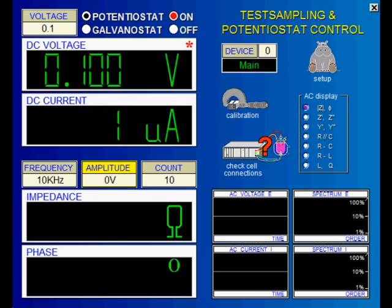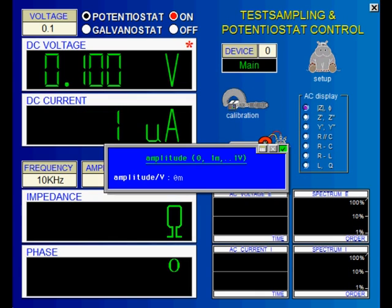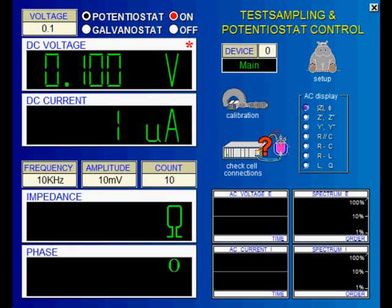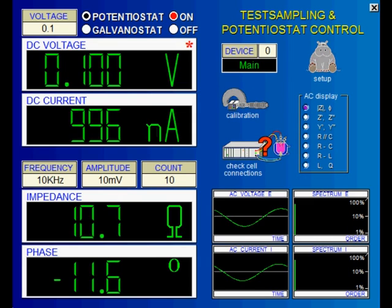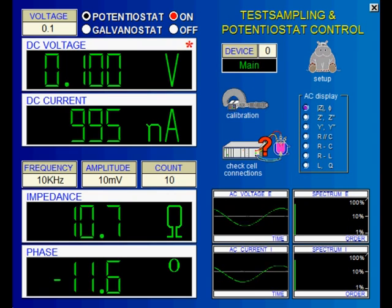You set the AC amplitude here. After you confirm this value, the AC amplitude is automatically switched on. It can be set in 10 steps between 1 mV and 1 V. An input of 0 V switches the AC amplitude off.